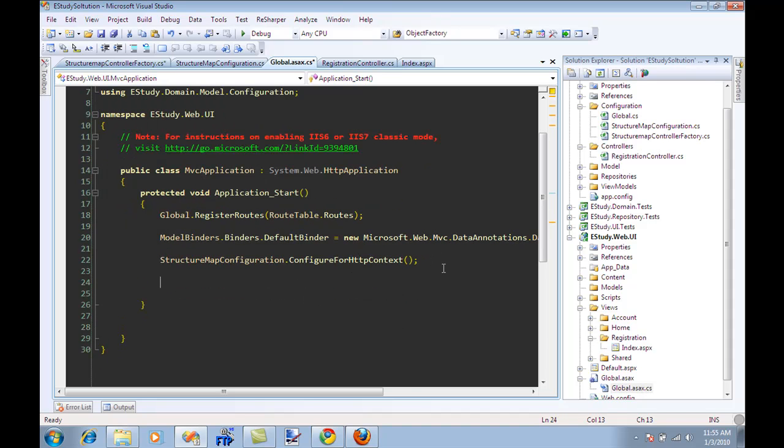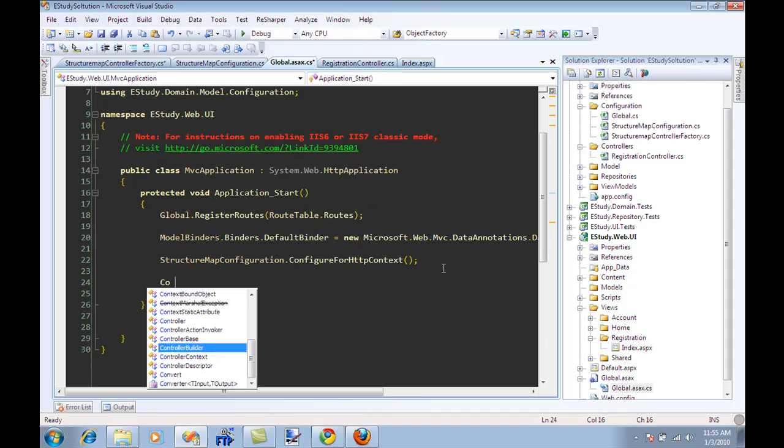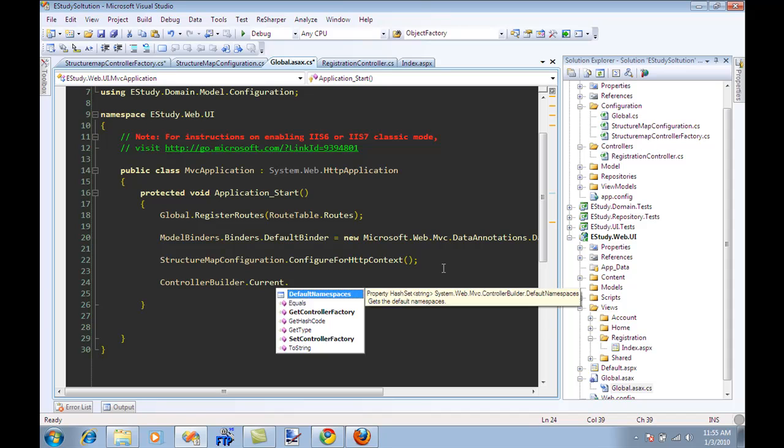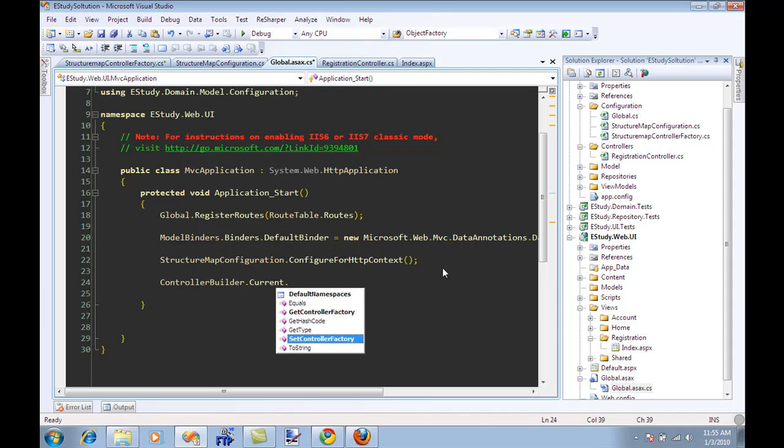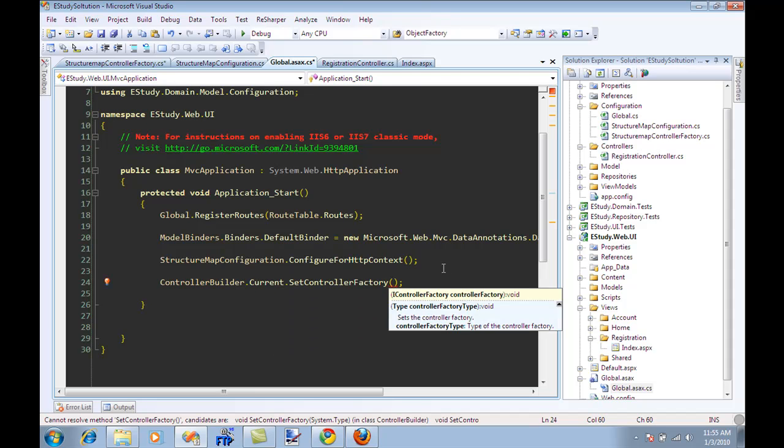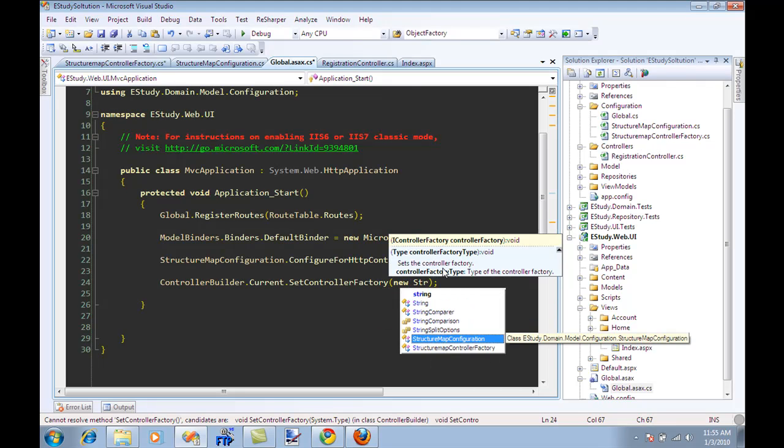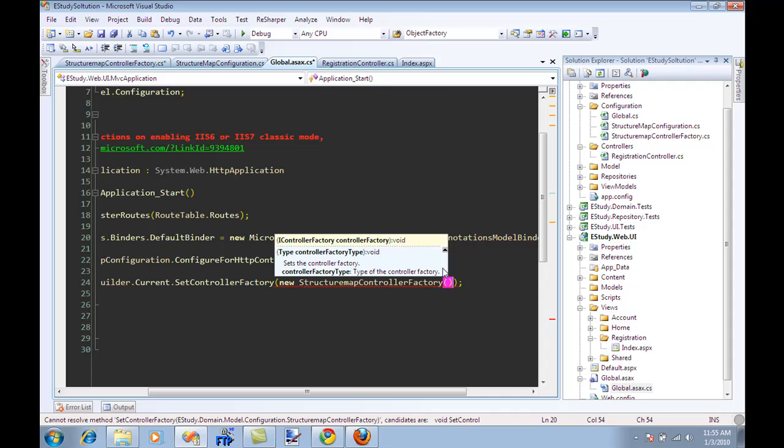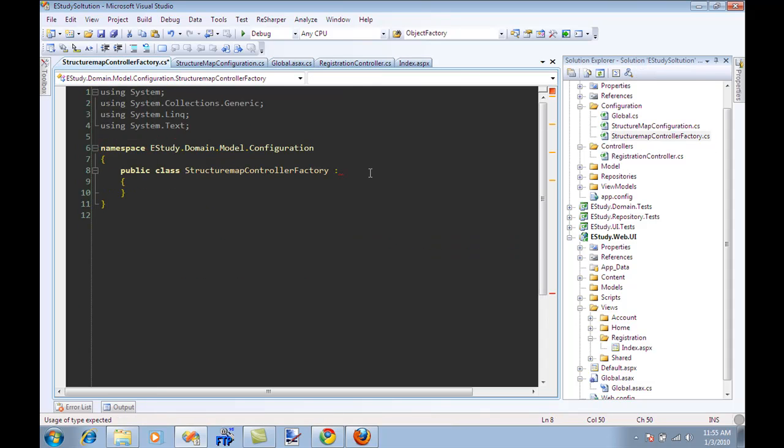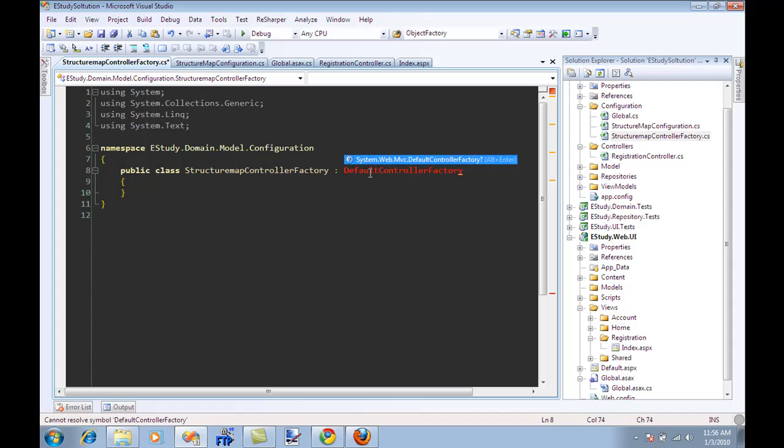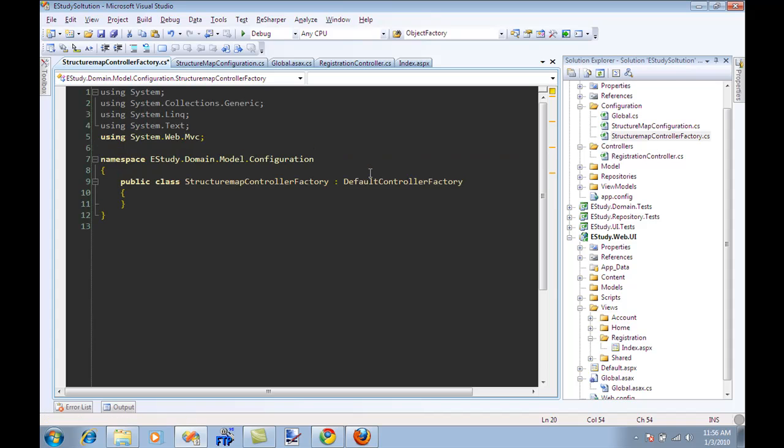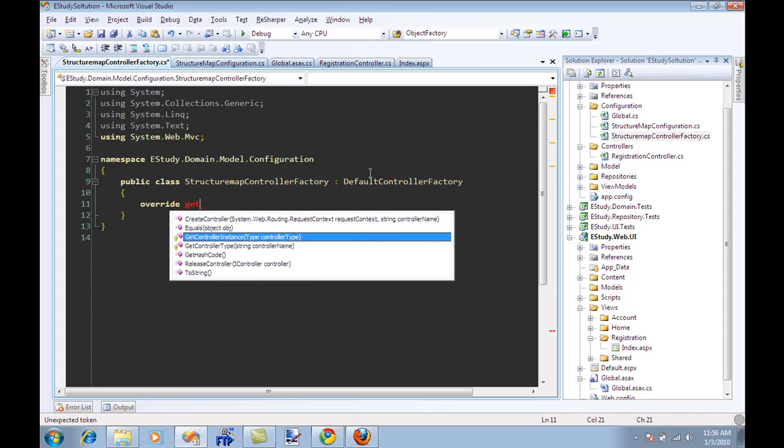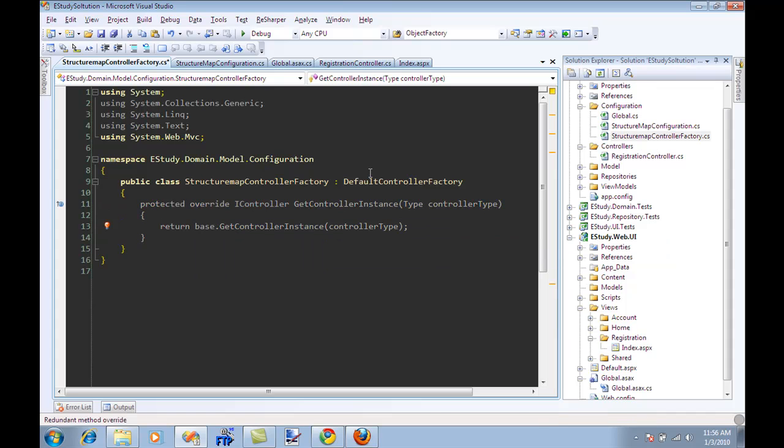So what I'm going to do over here is that we have a ControllerBuilder.Current.SetControllerFactory, and you are going to set the controller factory, and I can say over here, new structure map controller factory. And then I can go over here, I can say default controller factory.